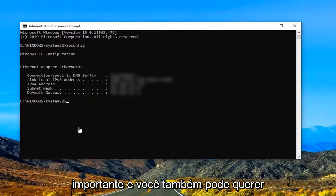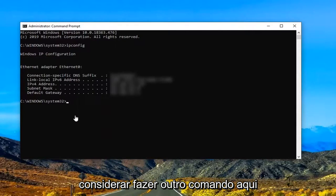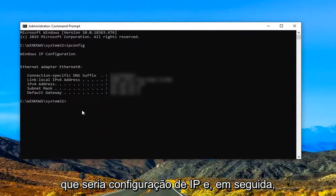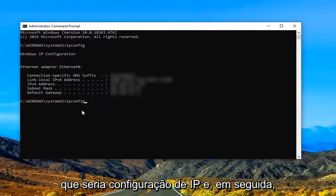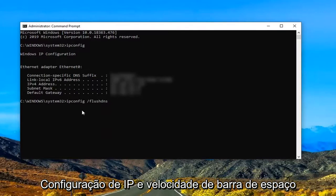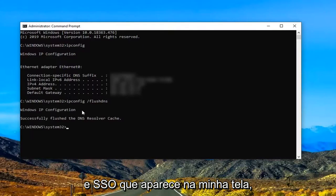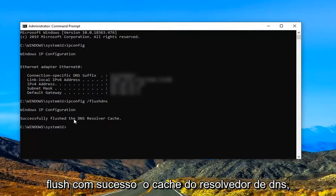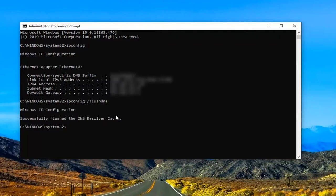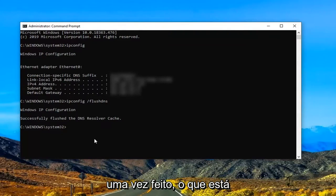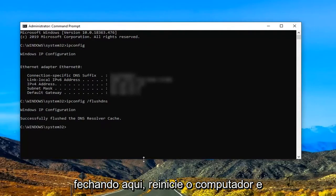And you might also want to consider doing another command here which would be ipconfig and then space forward slash flush DNS. Again ipconfig space forward slash flush DNS as it appears on my screen. Hit enter on your keyboard. Should say successfully flushed the DNS resolver cache. Once that's done just close out of here.